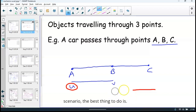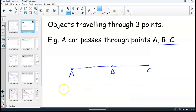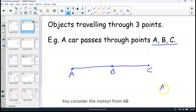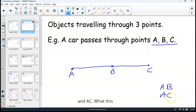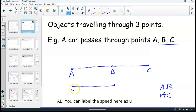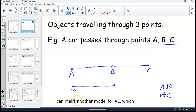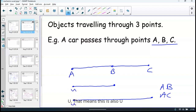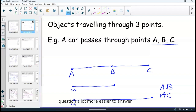So in this scenario, the best thing to do is you consider the motion from A to B, and A to C. This allows you to make a model for A to B and label the speed as U. Then you make another model for A to C — the speed here was also U, so we can use the same letter for both models. This makes the question a lot more easier to answer because we have fewer letters to solve for.